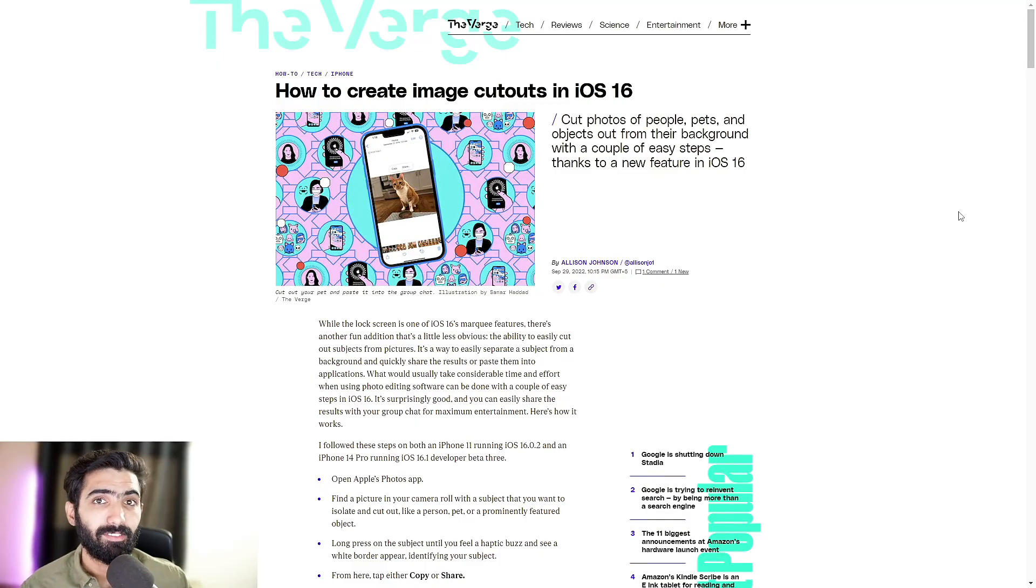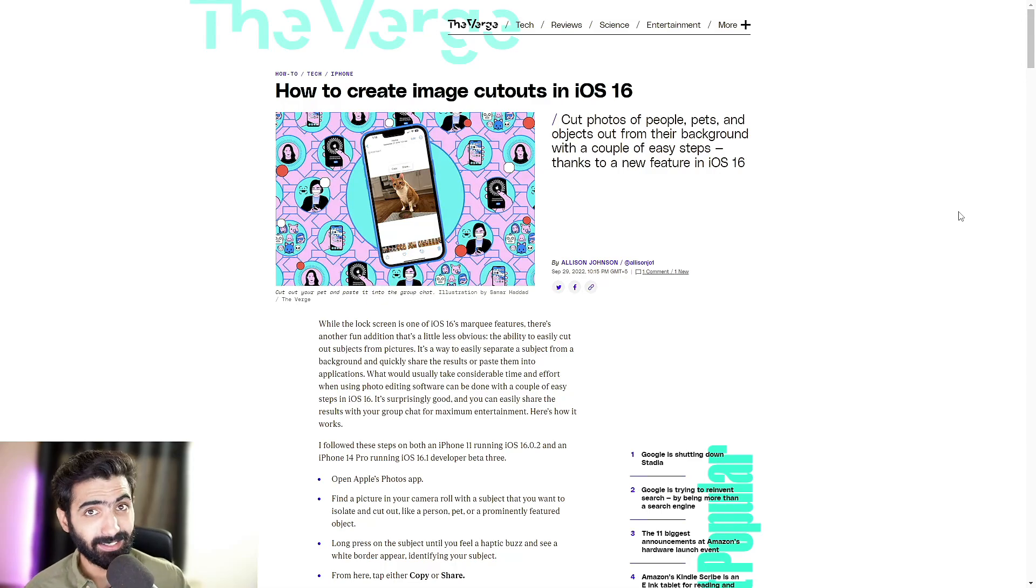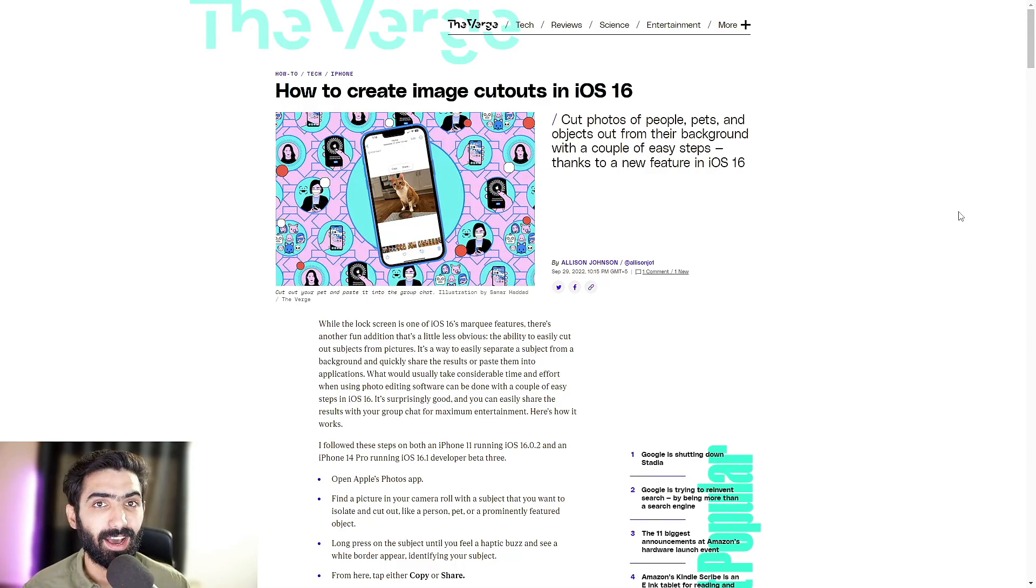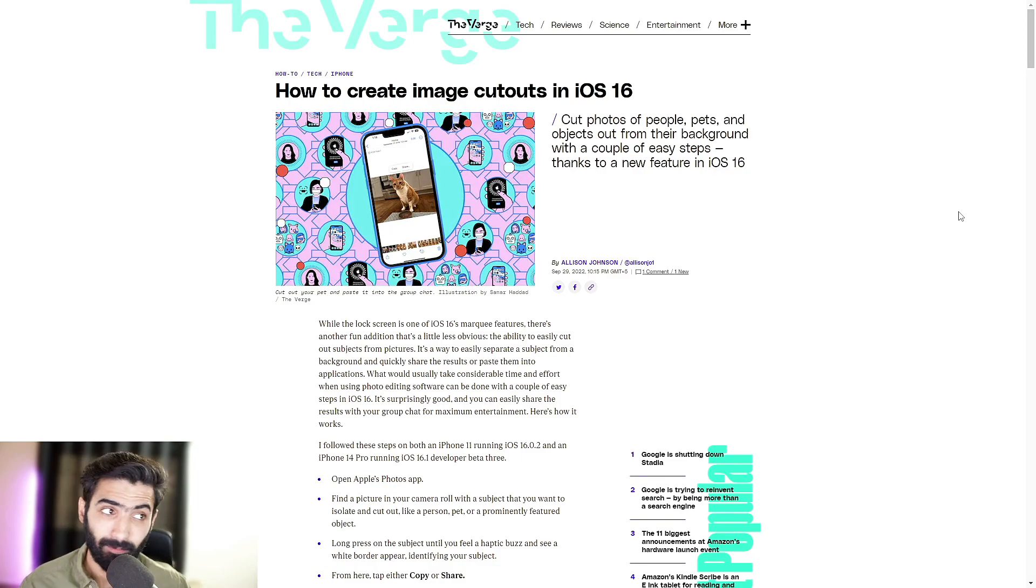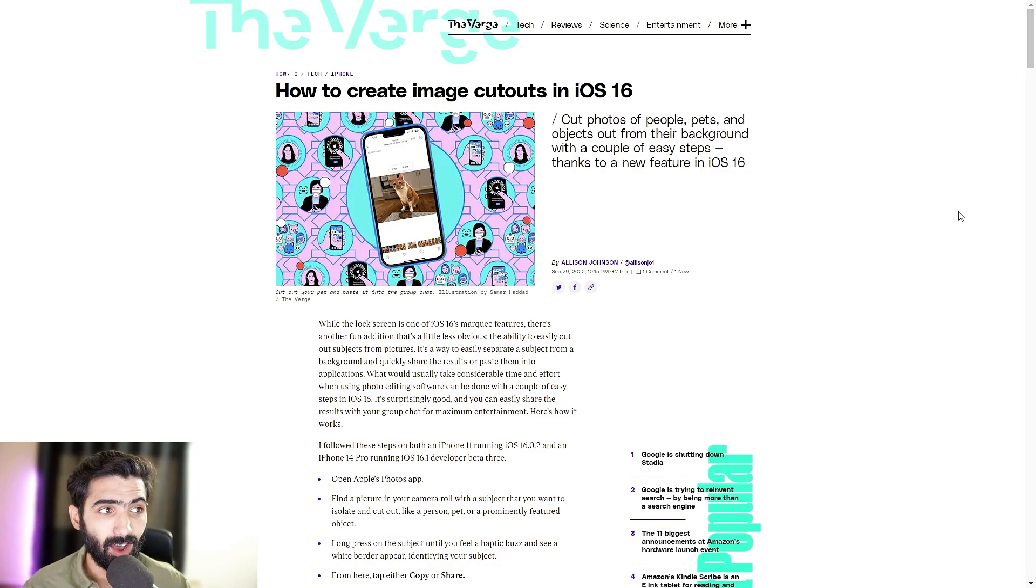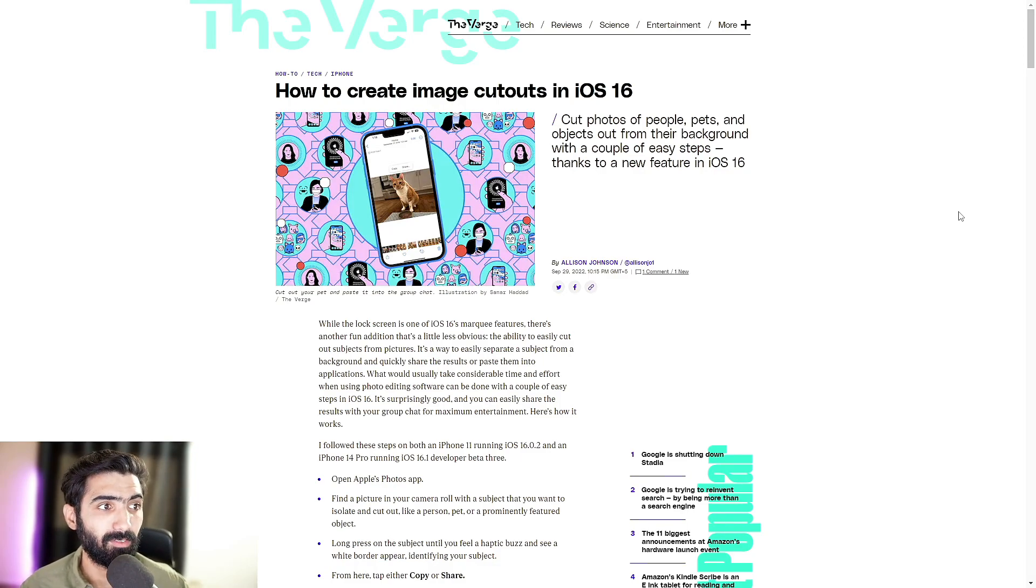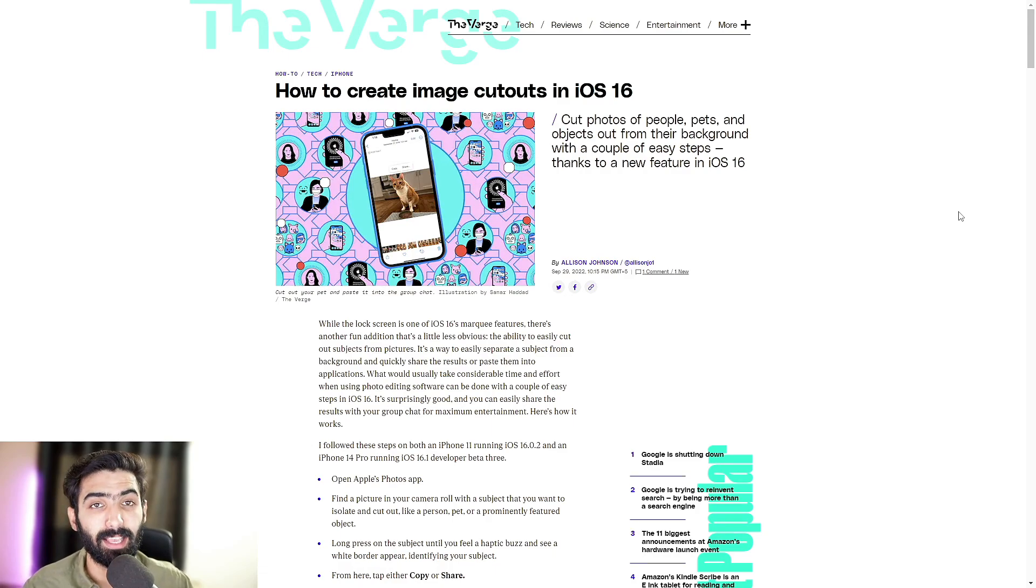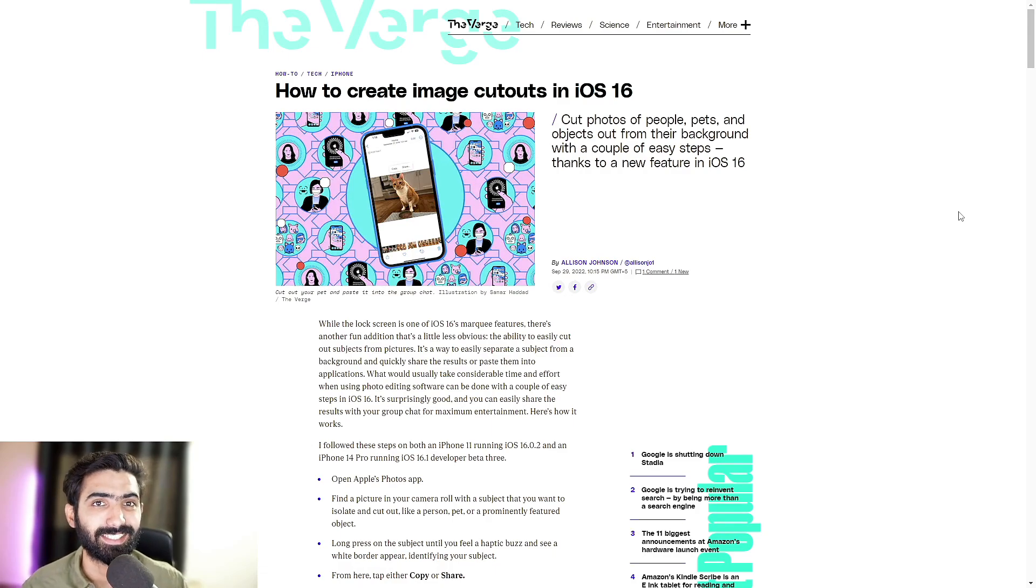So today we're going to be simply covering how to easily create image cutouts in iOS 16. Cut photos of people, pets and objects out of their background with a couple of easy steps thanks to a new feature on iOS 16. Let's jump right in.